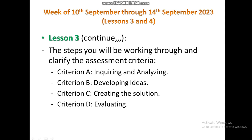We will introduce you to the steps you will be working through and clarify the four assessment criteria, from Criterion A to Criterion D: Criterion A — Inquiring and Analyzing, Criterion B — Developing Ideas, Criterion C — Creating the Solution, and Criterion D — Evaluating the Solution.